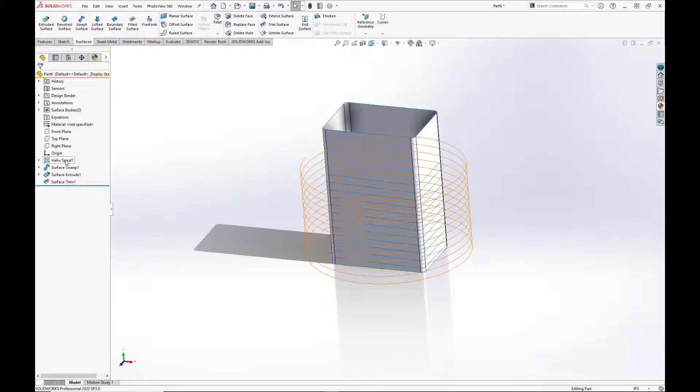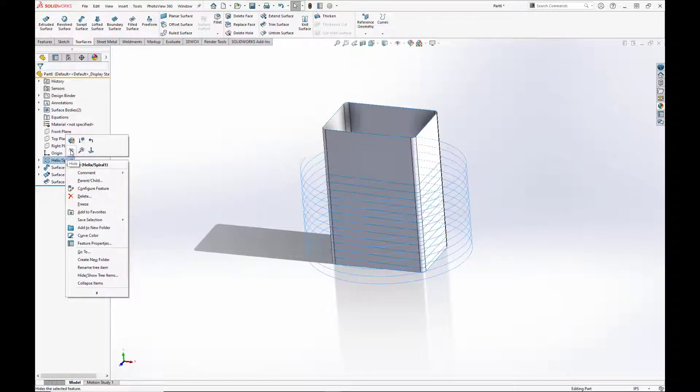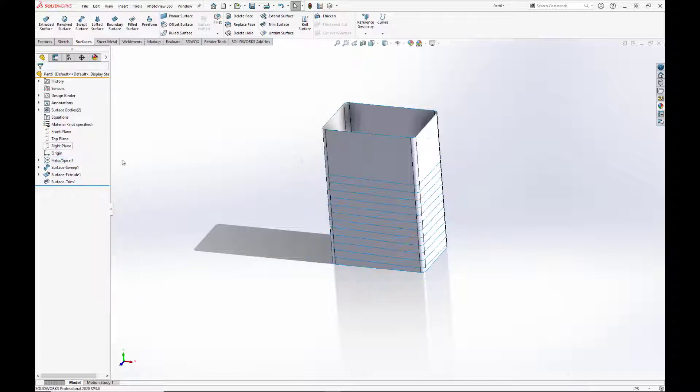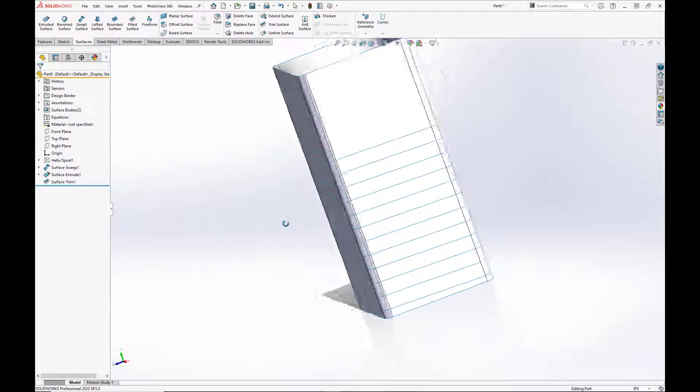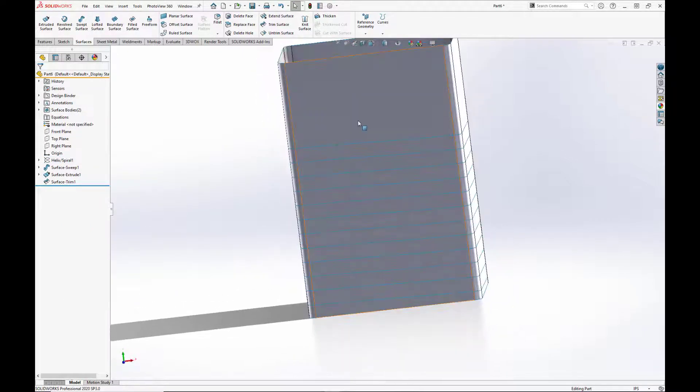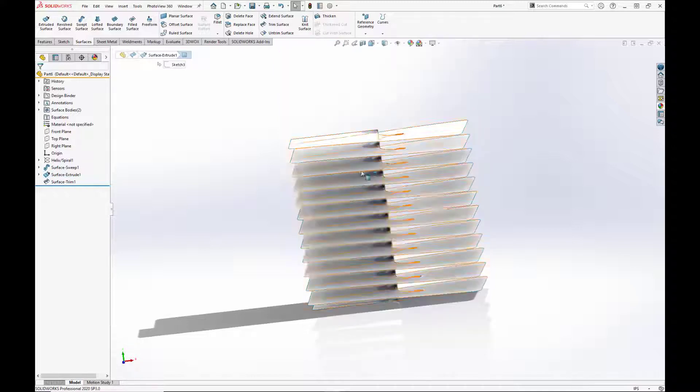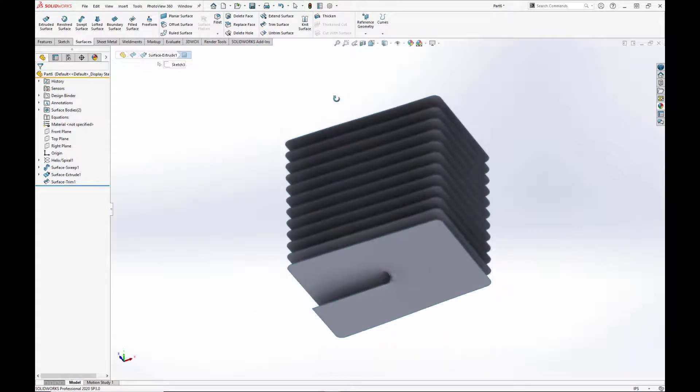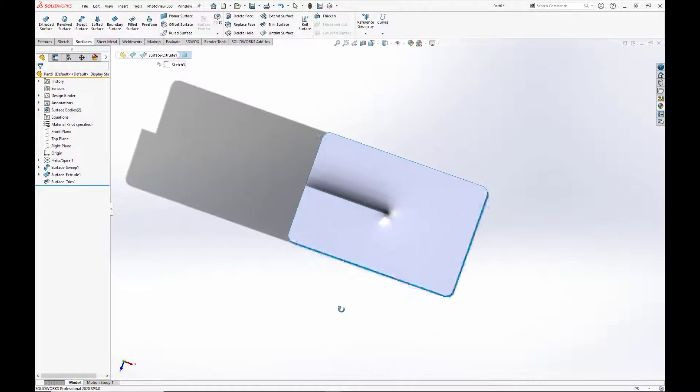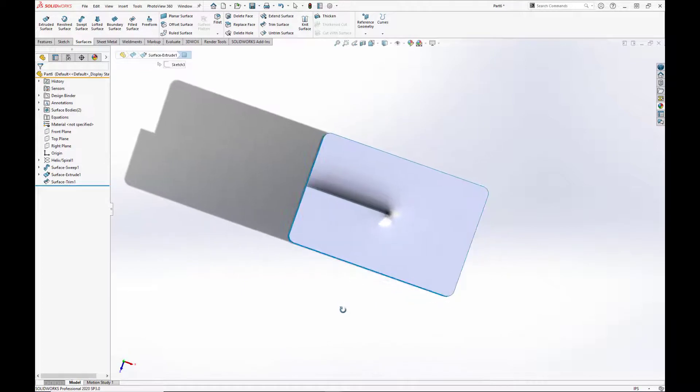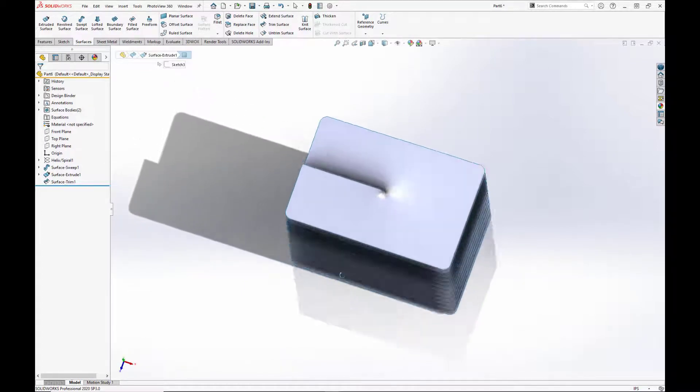And we'll hide the helix sketch just so you can see better. And we'll also hide the surface extrude. So now we have our nice square profile that we're looking for.